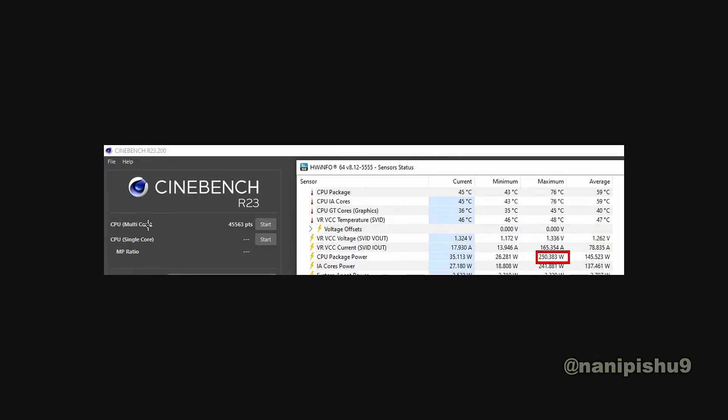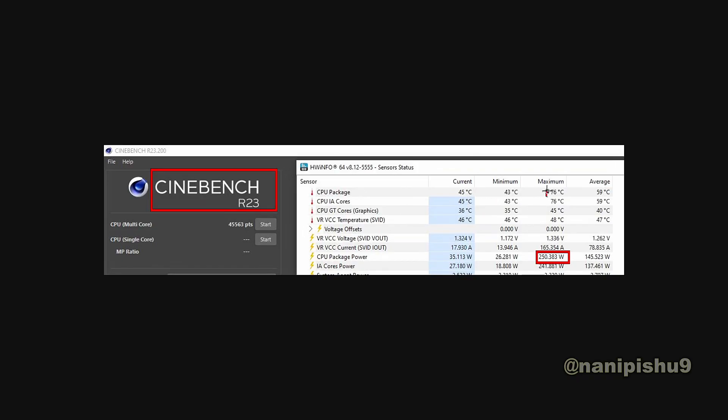The temperature maximum was 76 degrees Celsius and average was 59 degrees Celsius. If we compare it against the 14th gen 14900KS, that runs at 100+ degree temps when using their performance and extreme power profiles.